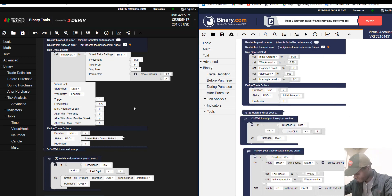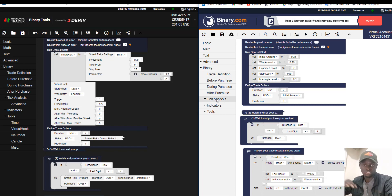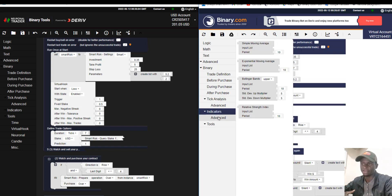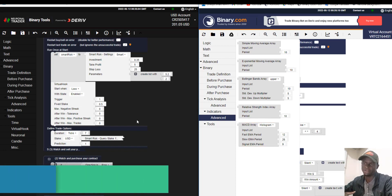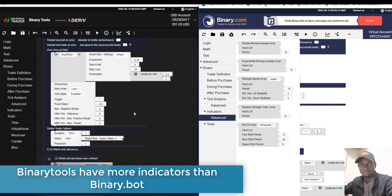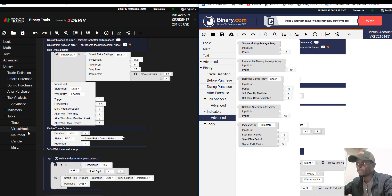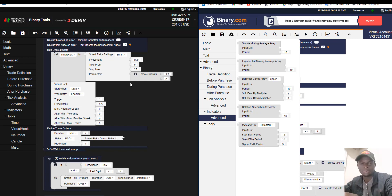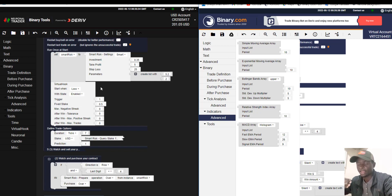Another difference: in Binary.com there are some indicators, but in Binary Tool there are more indicators. Also, in Binary Tool we allow traders to suggest what they want added, and we customize the platform the way traders want — if you want a specific indicator, we try our best to add it.